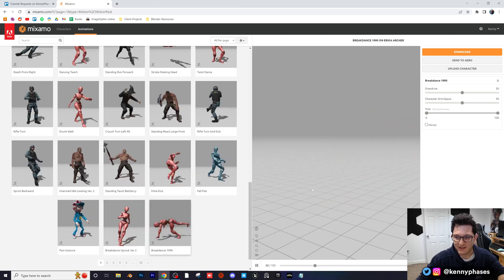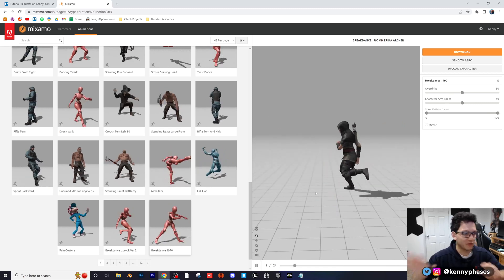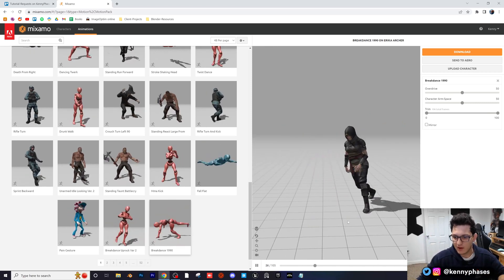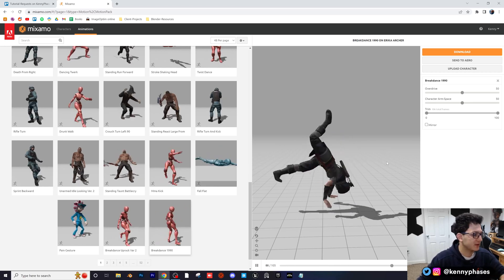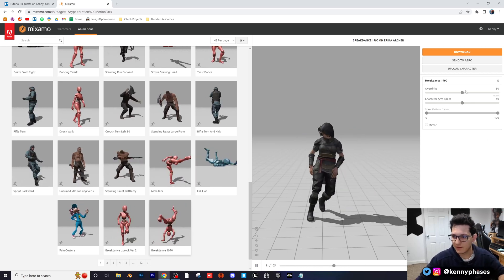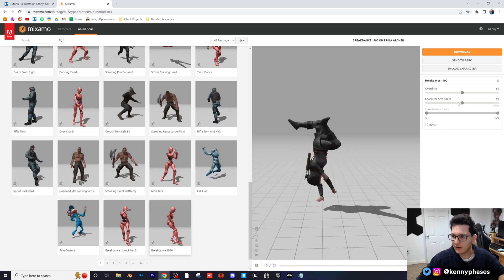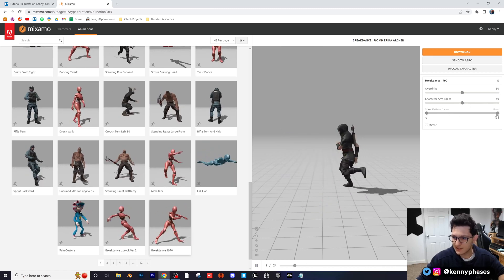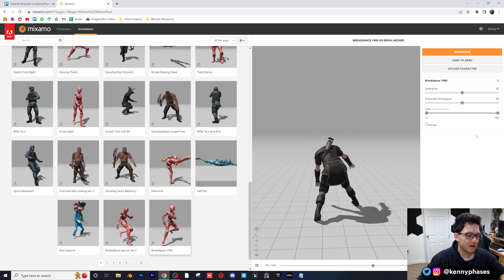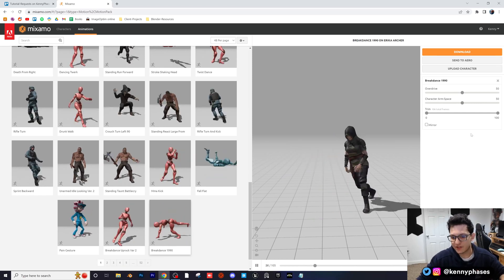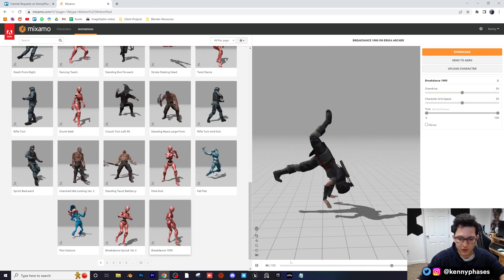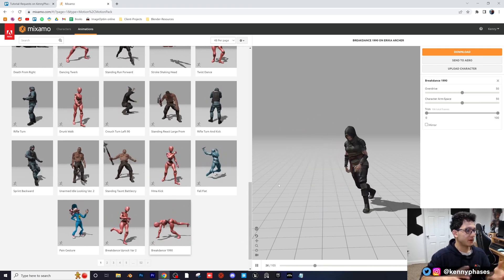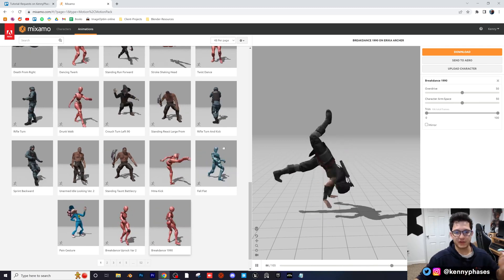Let's click on the breakdancing one. This one's cool — you can see your little viewport in the web browser, and it actually runs pretty quickly. On the right-hand side you can customize everything: overdrive, character arm space, trim. The trim is basically the amount of frames the animation will consist of. At the bottom it shows you — looks like that's 105 frames. And when you import this into Blender, you can actually adjust all of these parameters yourself.